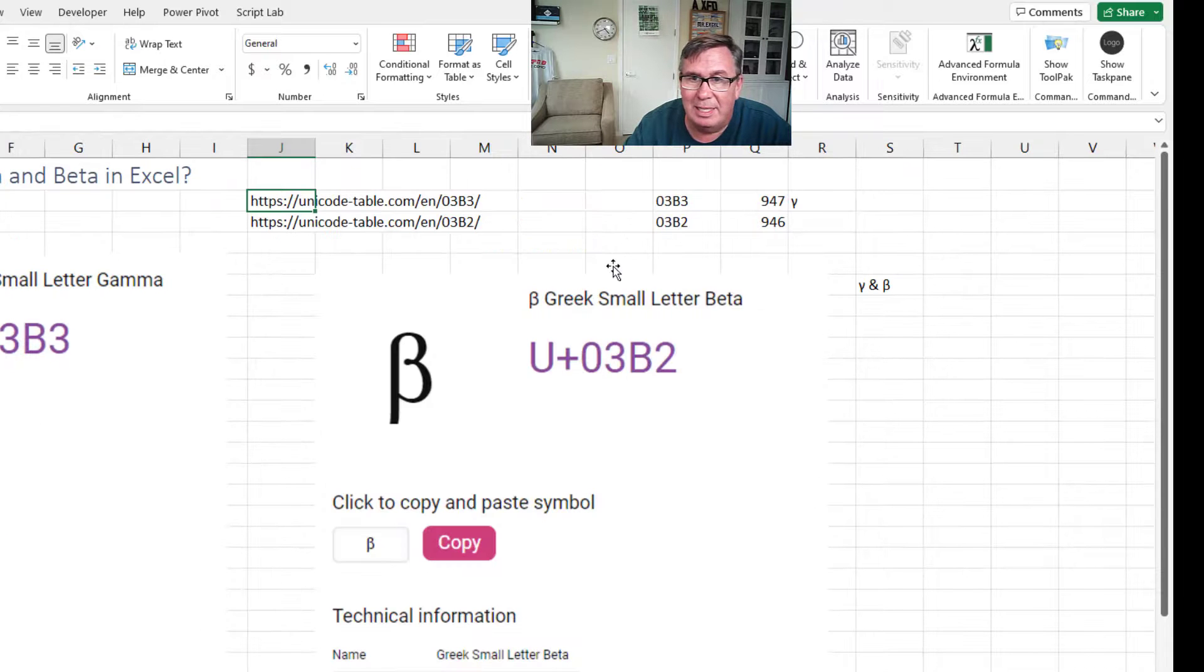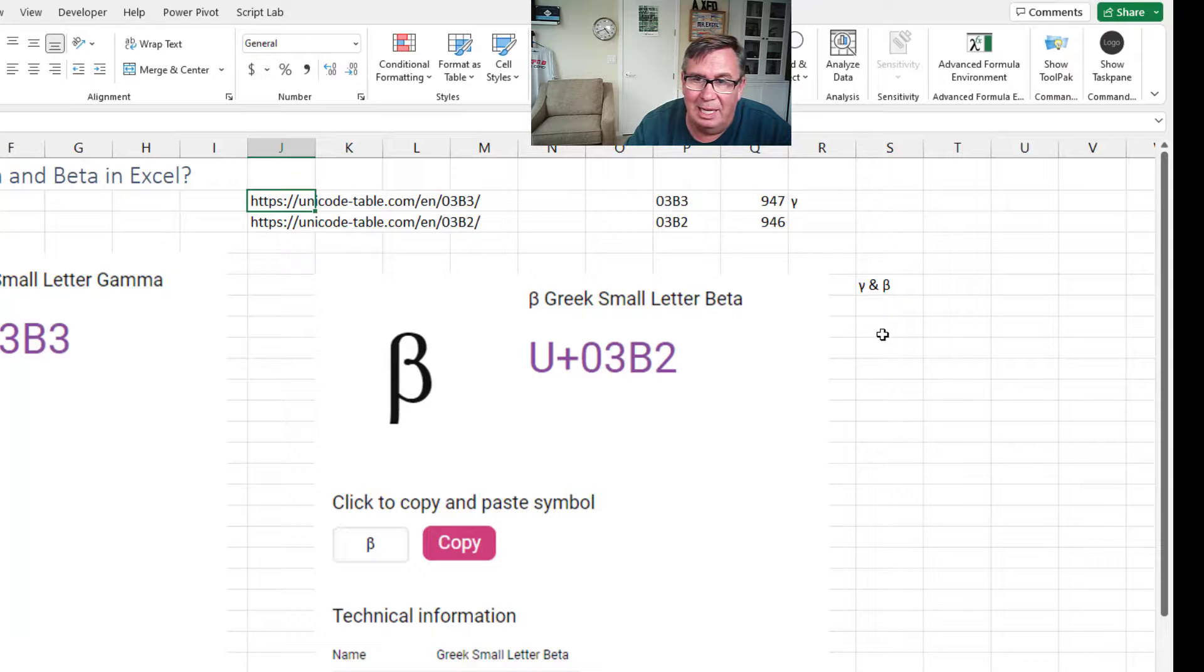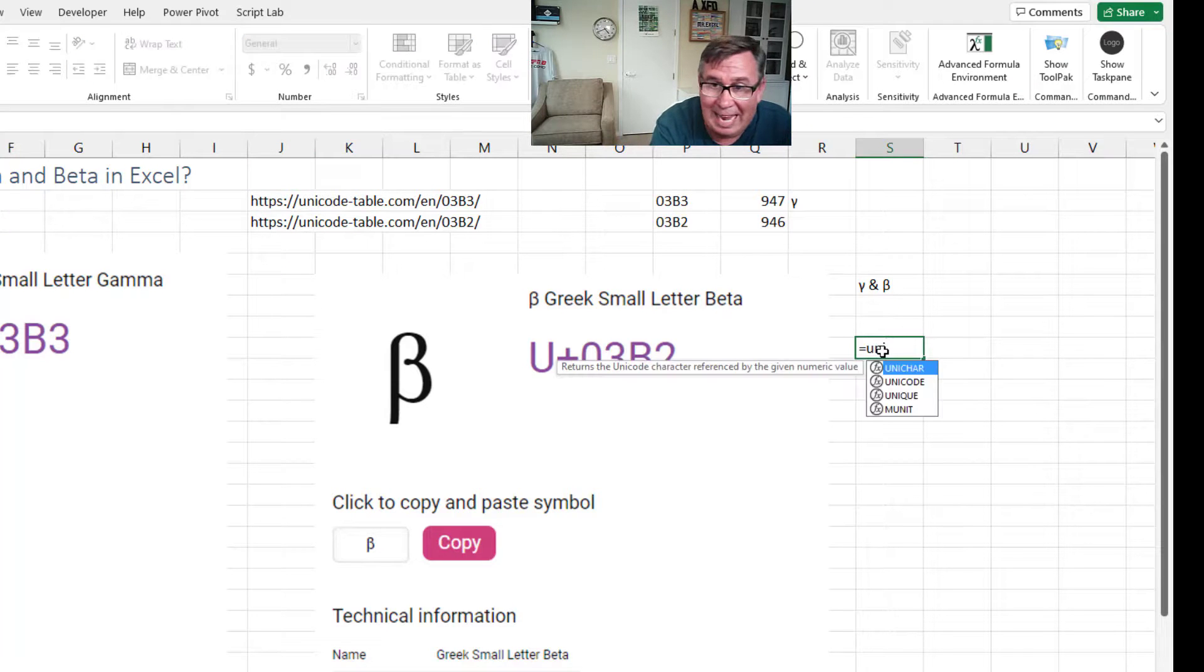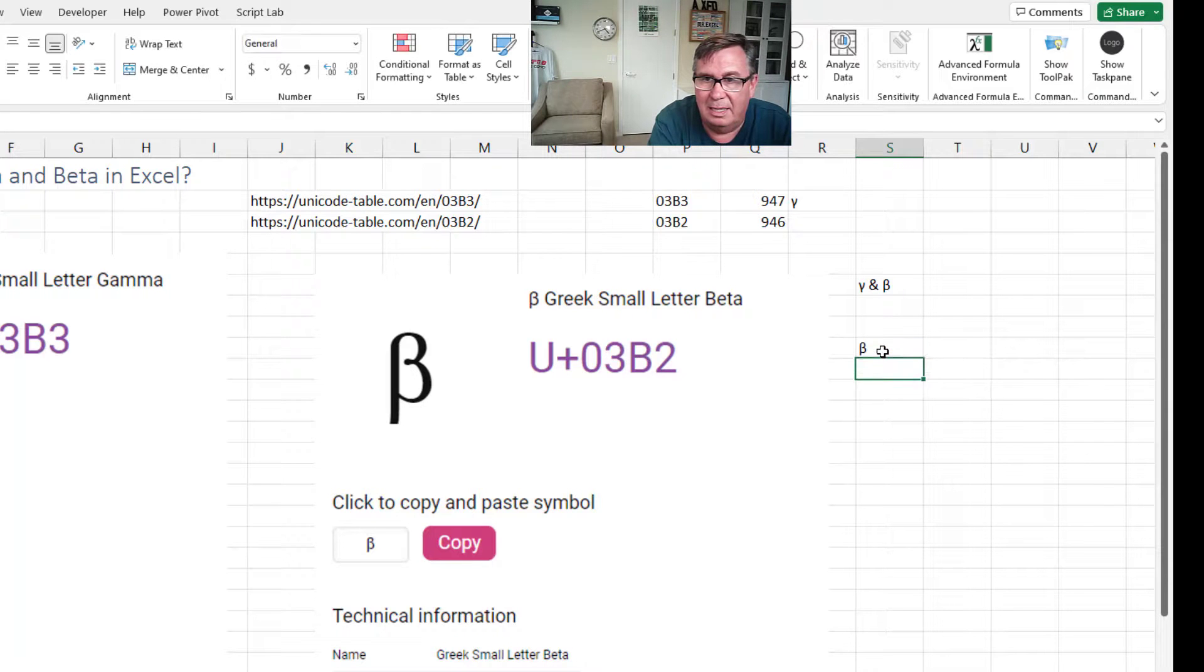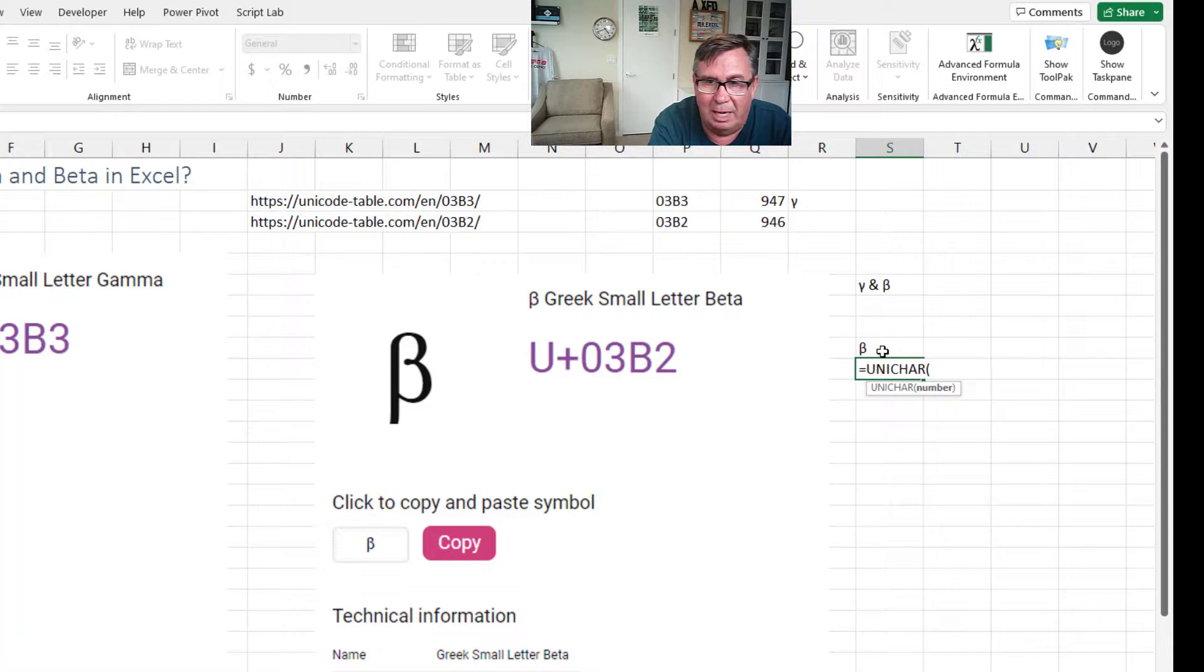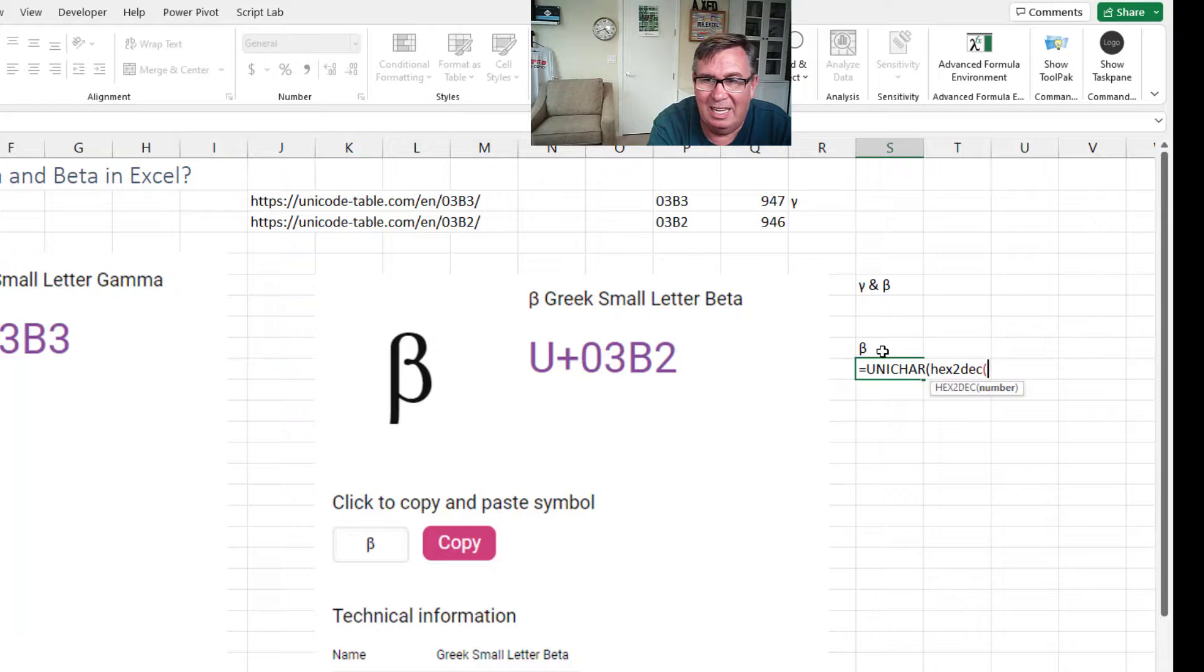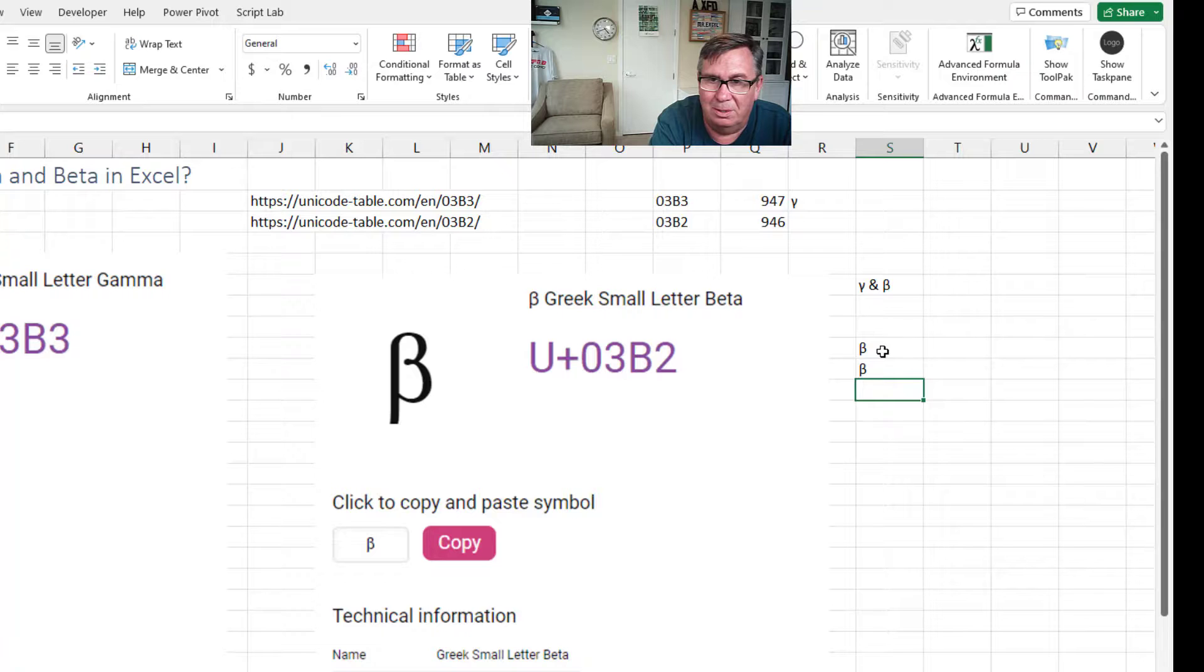The beta symbol is 03B2, which is 946. So there again, you're either going to use equal Unichar of 946 to get the beta. Or if you can't remember that, Unichar of the HEXADEC of 03B2.